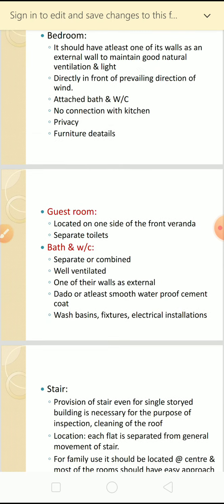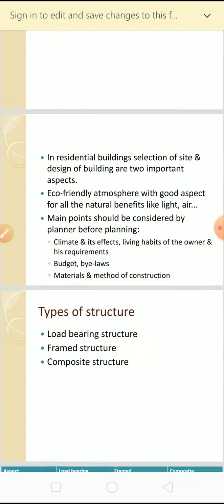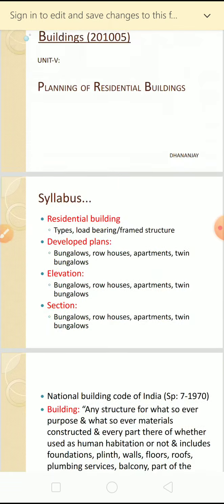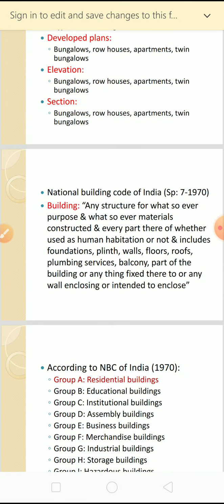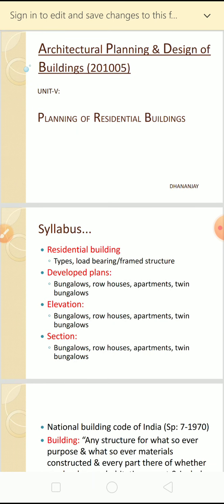That covers the planning of residential buildings. Tomorrow I will use one more PPT to show different types of buildings - whether it is a row house, apartments, or other types of buildings. In the third lecture we will talk a little bit related to the drawing. I hope you understood today's class. Thank you very much.